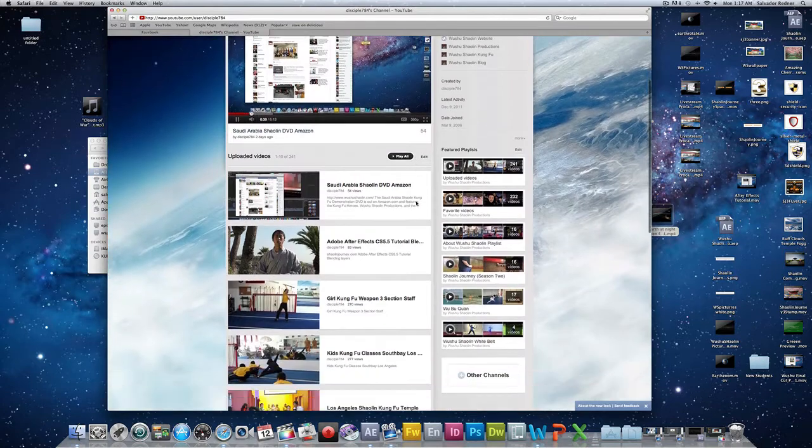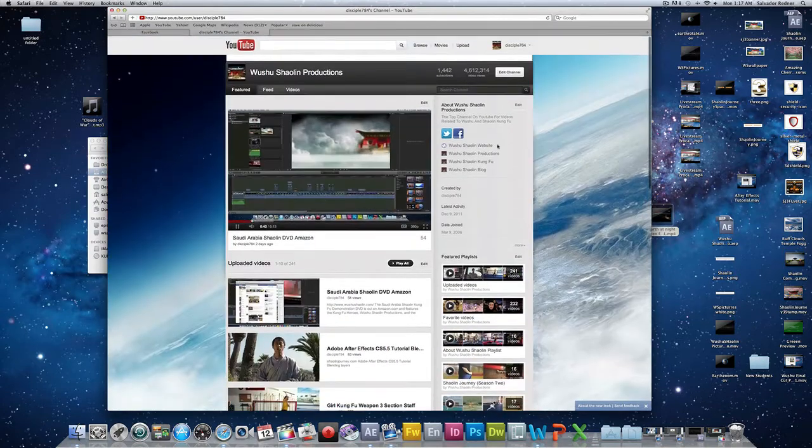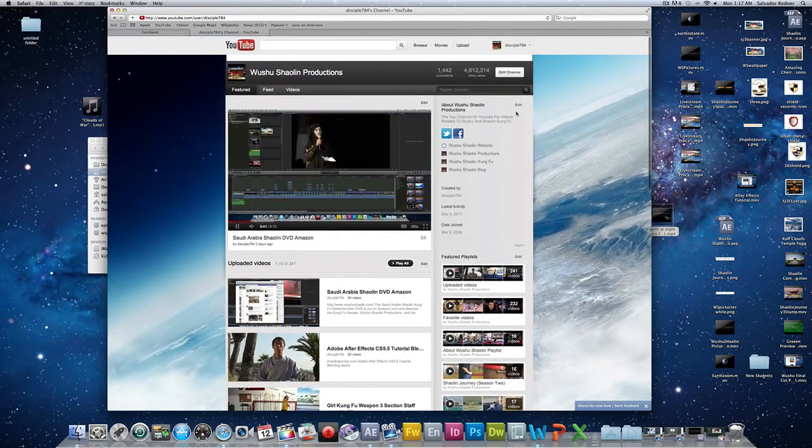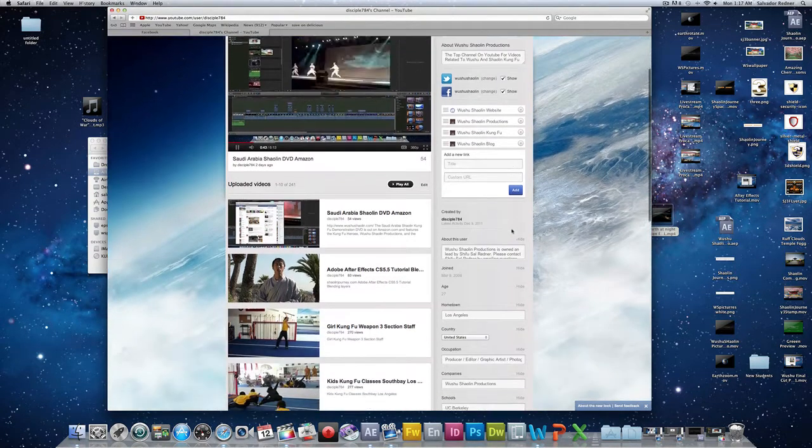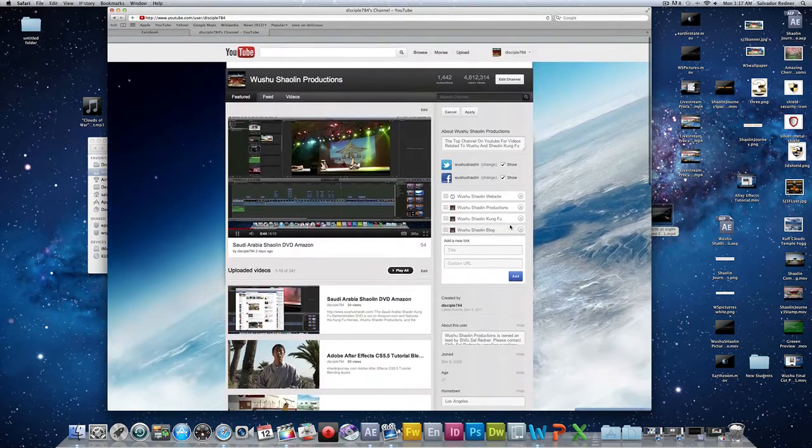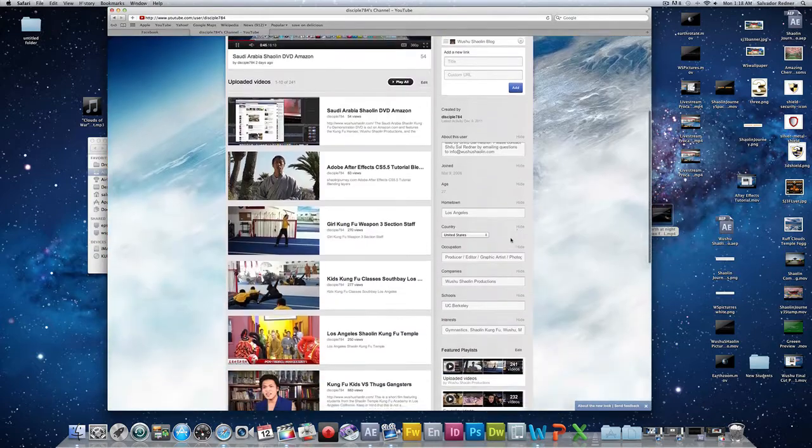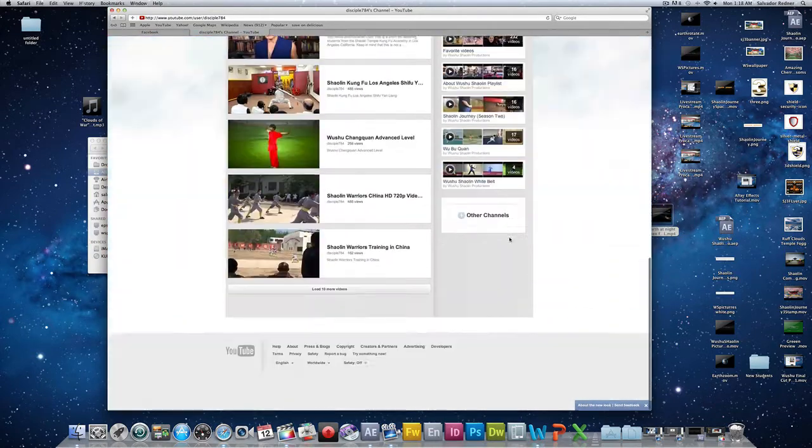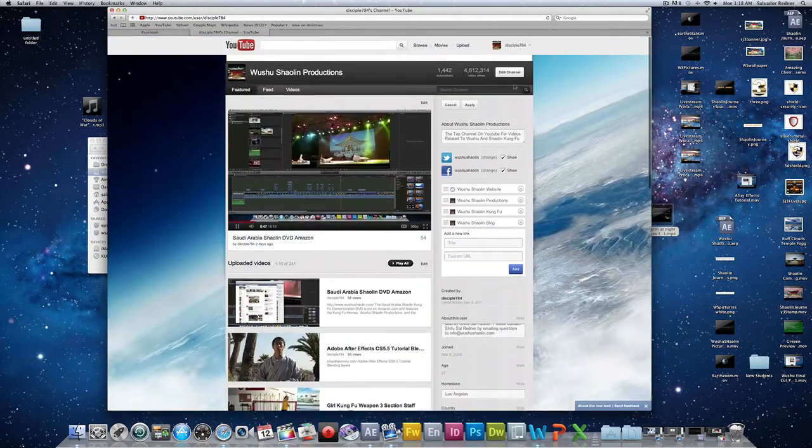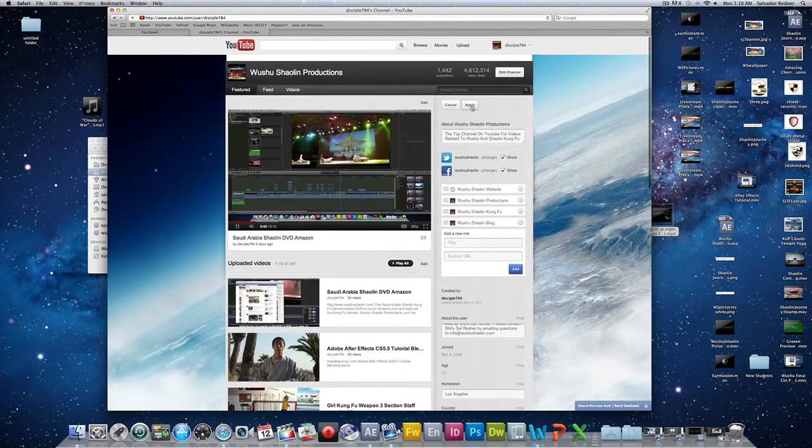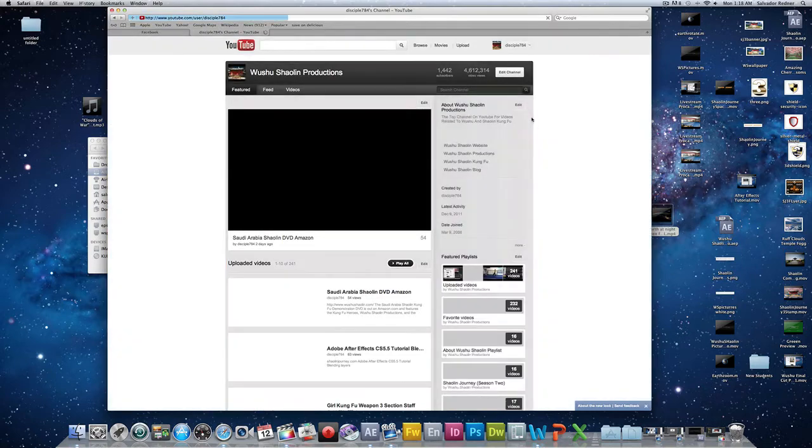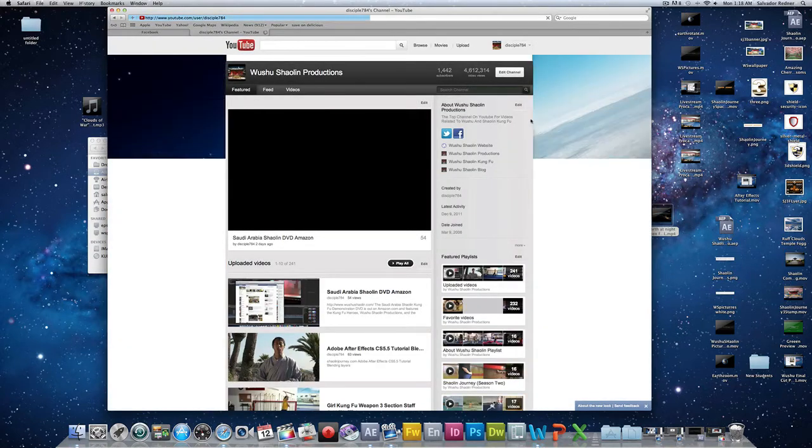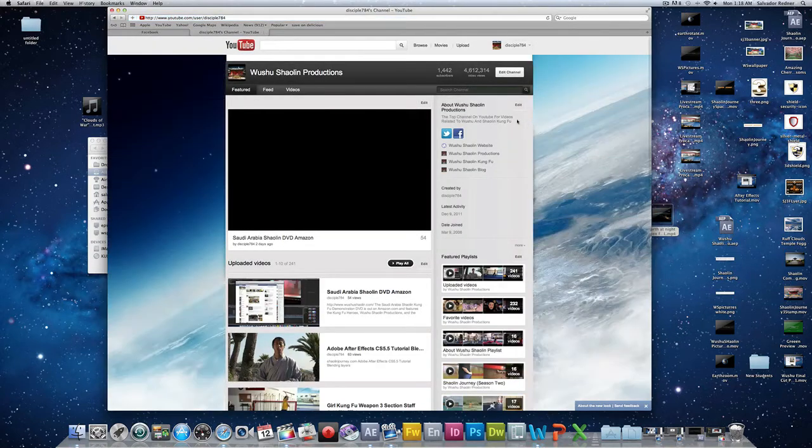So if you want to add those links, all you need to do is edit. And as you can see, a new panel pops down where you can edit a lot of that information. Once you're done, hit apply and it saves any of the information that you had.